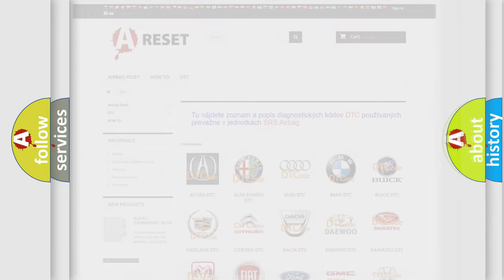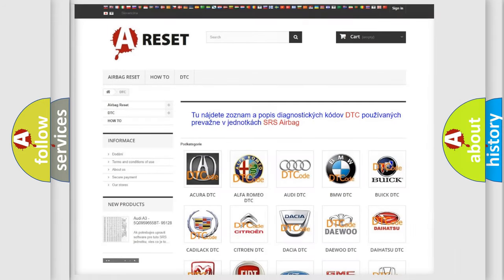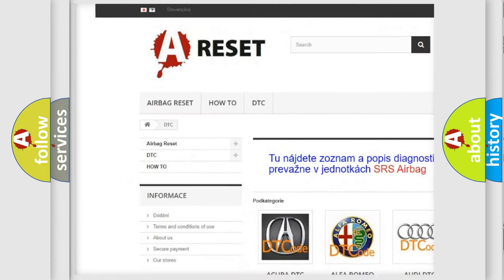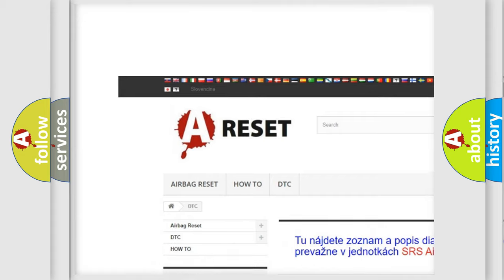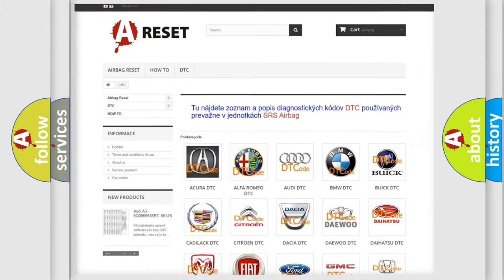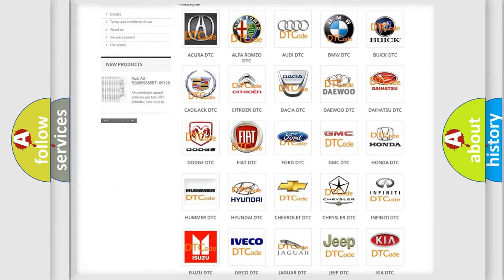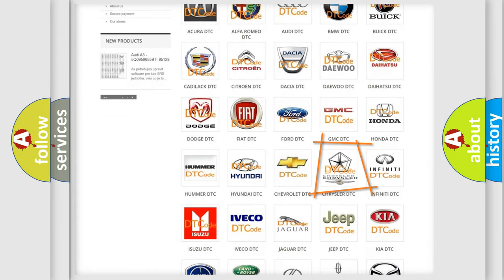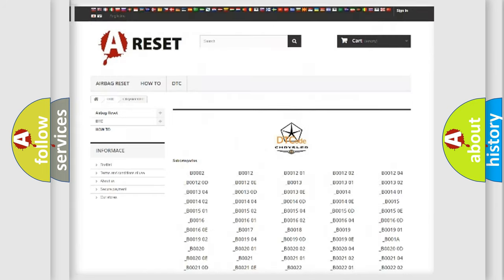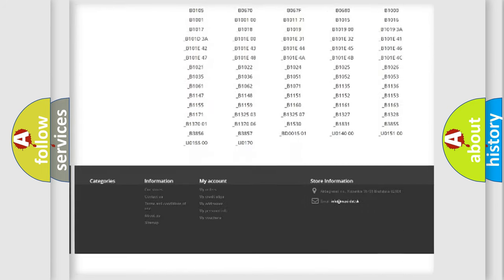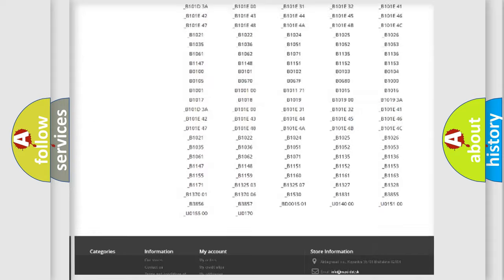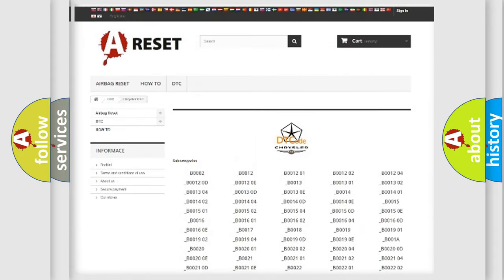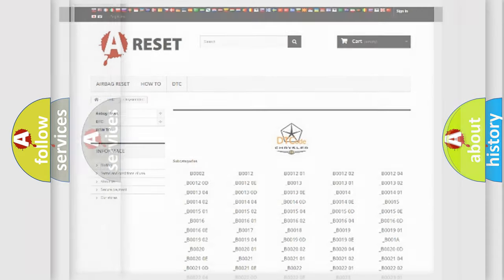Our website airbagreset.sk produces useful videos for you. You do not have to go through the OBD2 protocol anymore to know how to troubleshoot any car breakdown. You will find all the diagnostic codes that can be diagnosed in Chrysler vehicles, and many other useful things.